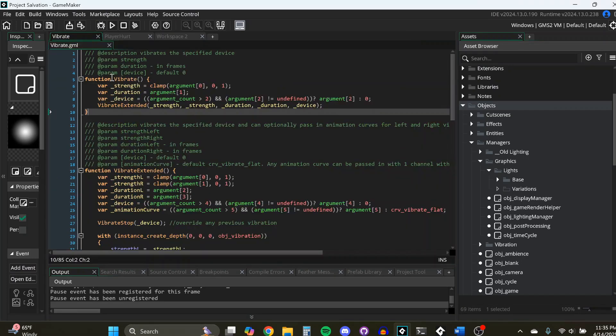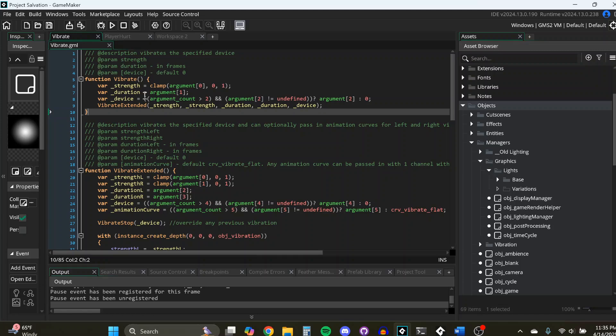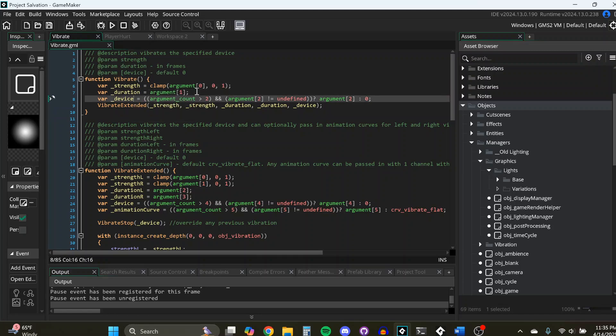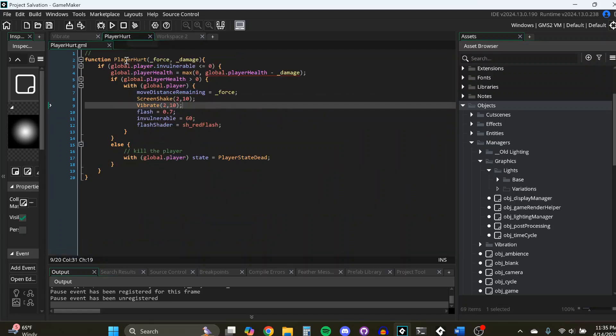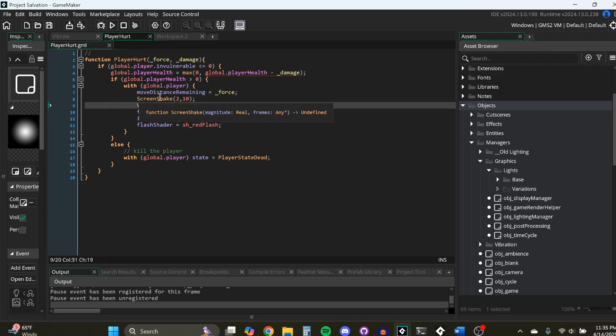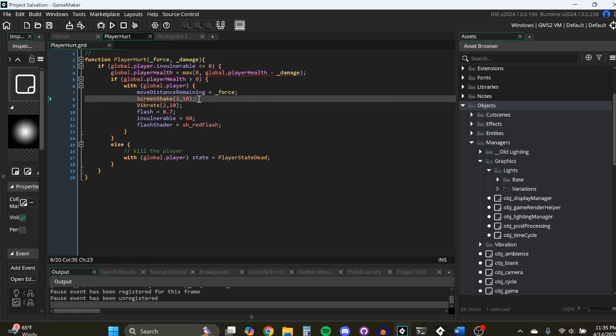So here's an example in the code of the function. There's a few different arguments you can get really advanced with it if you want. But just to be straightforward with it, you can do strength, duration, and indicate the device. So an example of when you might want to do this is your player hurt function. So here we have a screen shake to go along with it, and then we're calling the vibrate. And what's cool is we're matching the strength and the duration in frames here.